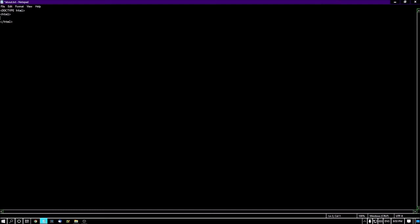After that, I'm typing the header. I'm typing less than head greater than, then I want to type the title, so I need to open the title: less than title greater than. Here I'm typing 'HTML Foundation', then I'm closing the title, then I'm closing the head tag: less than slash head. Remember, you have to open the tags serially and close them serially. Follow this code: less than HTML greater than, less than head greater than, less than title greater than. First I started the header tag, then the title tag, then since I started the title tag last, I need to close that tag first, after that I need to close the head tag.